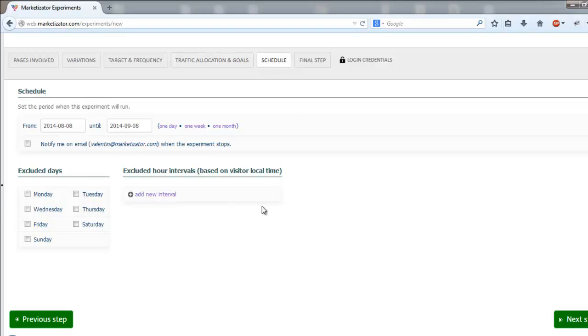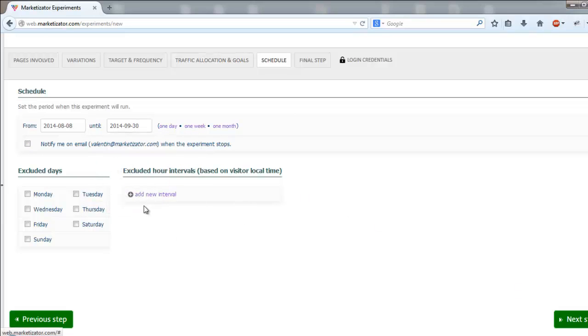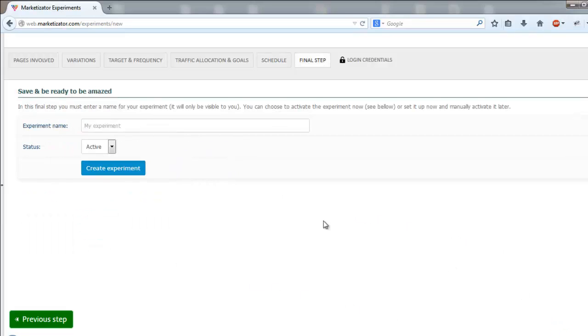Schedule the experiment. Last but not least, name your survey and choose its status, active or pause.